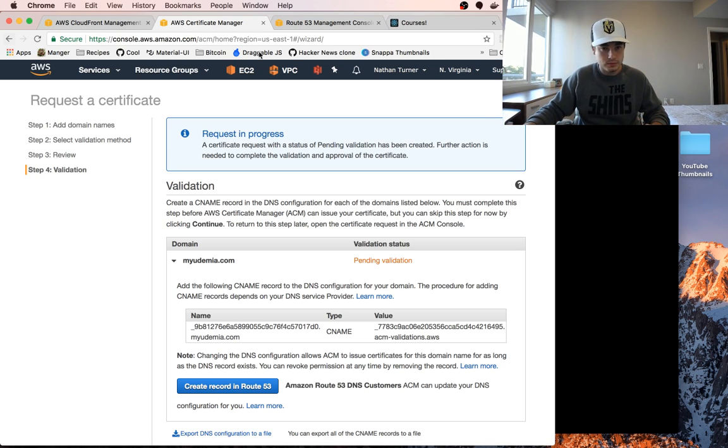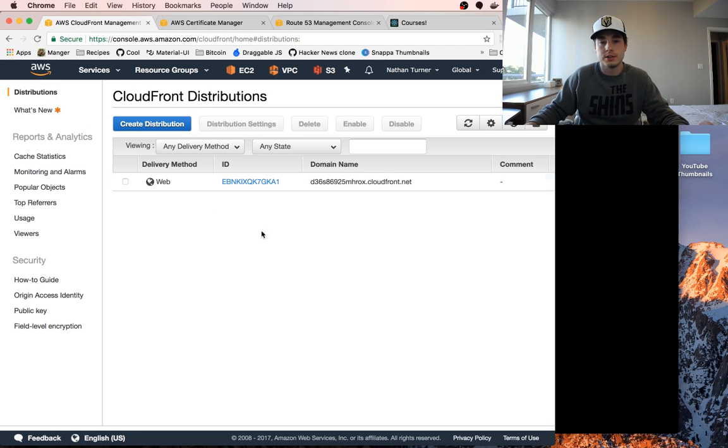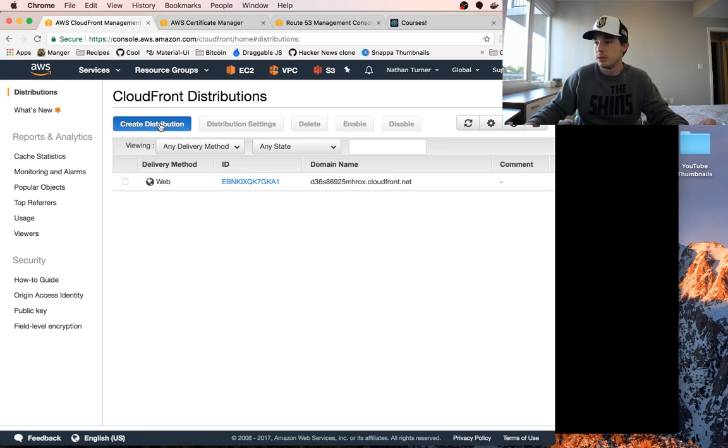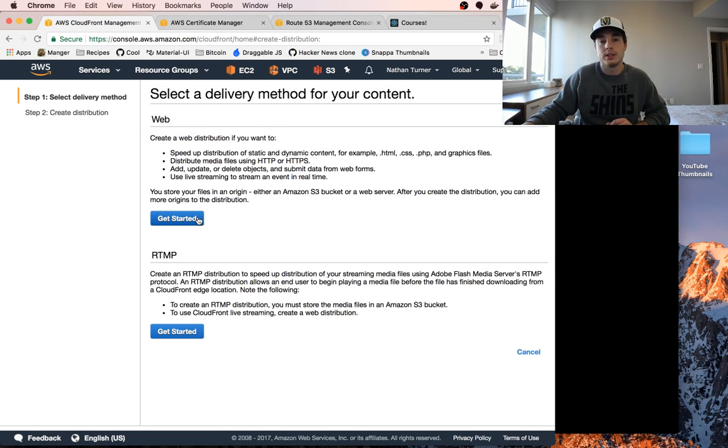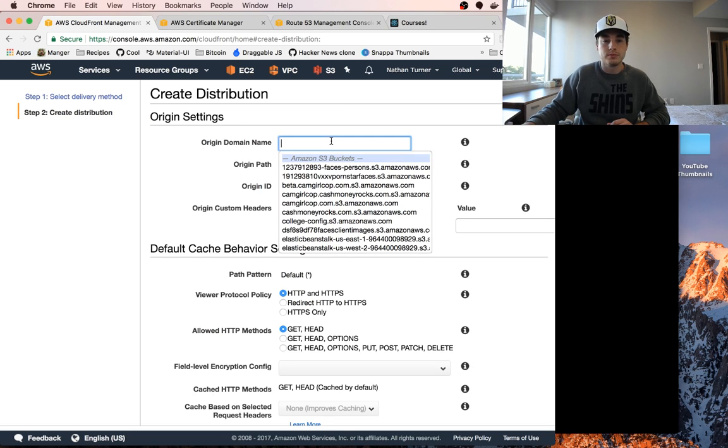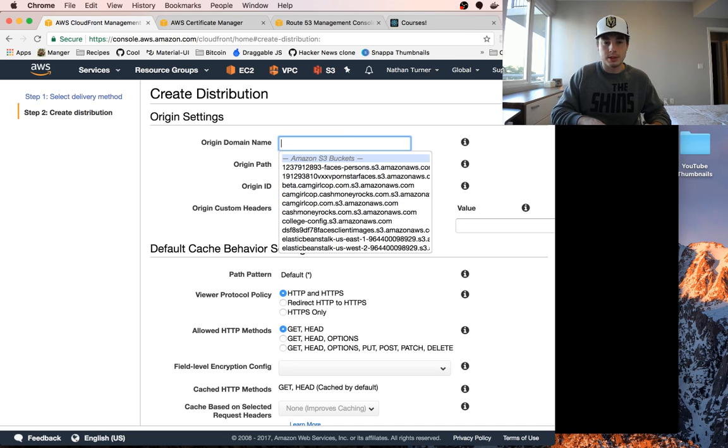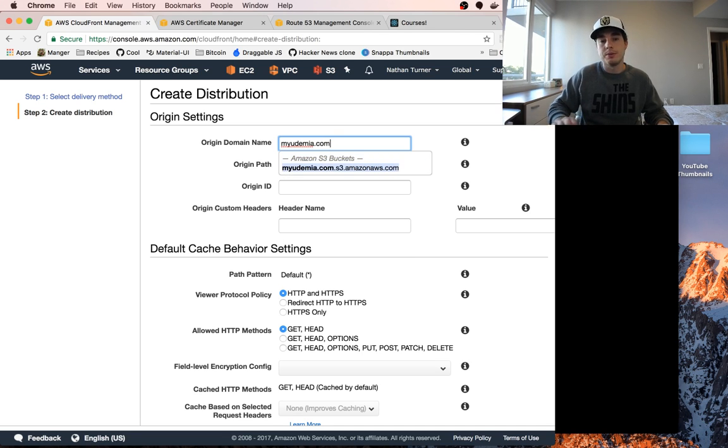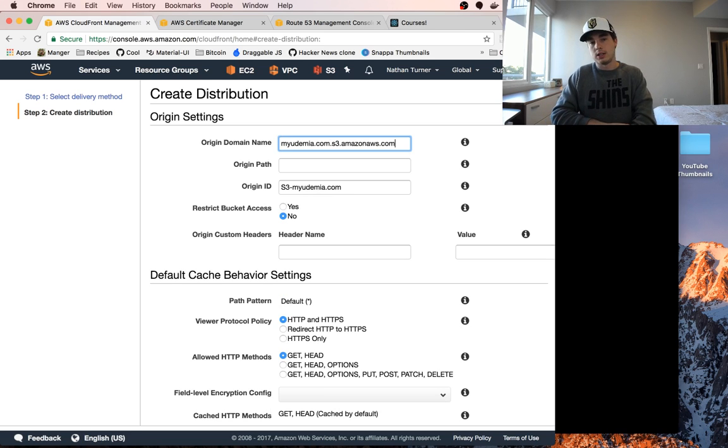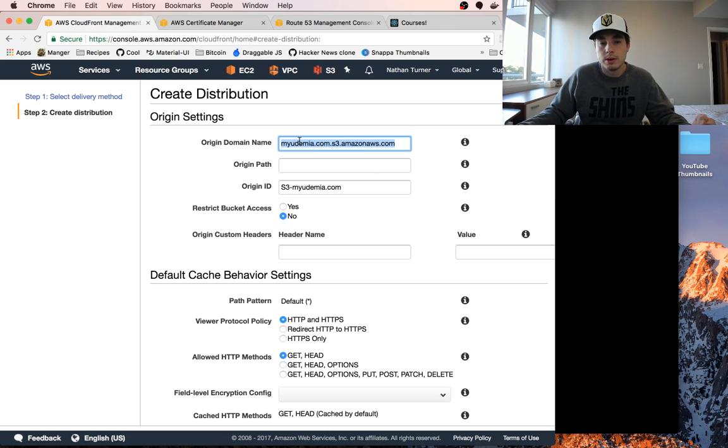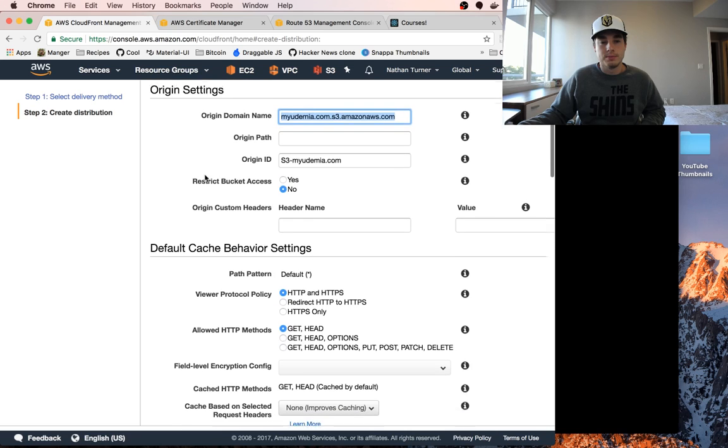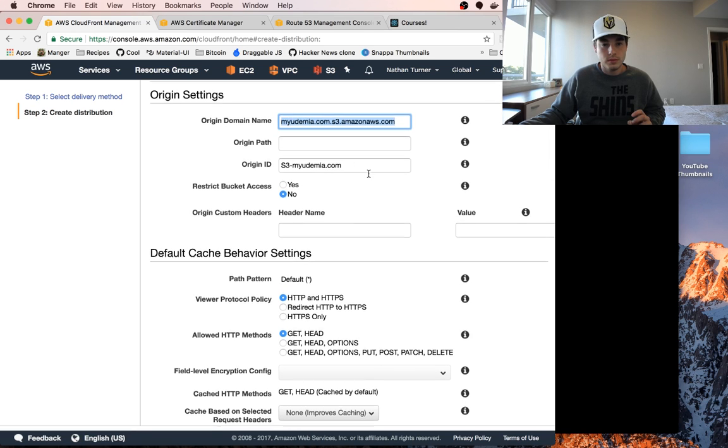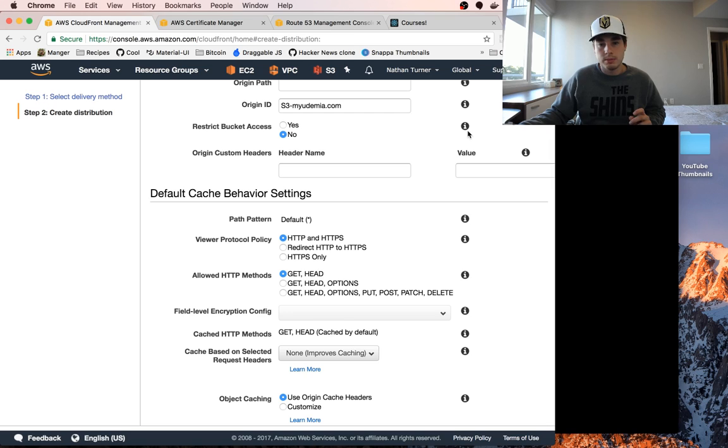I've got CloudFront open here and we're going to click create distribution. Click on get started because we want to create a web distribution. We want our website to be distributed via CDN with HTTPS. Let's click get started. The origin domain name is going to be myudemia.com. This is our S3 bucket here that should auto populate for you if you've got your website hosted in S3.